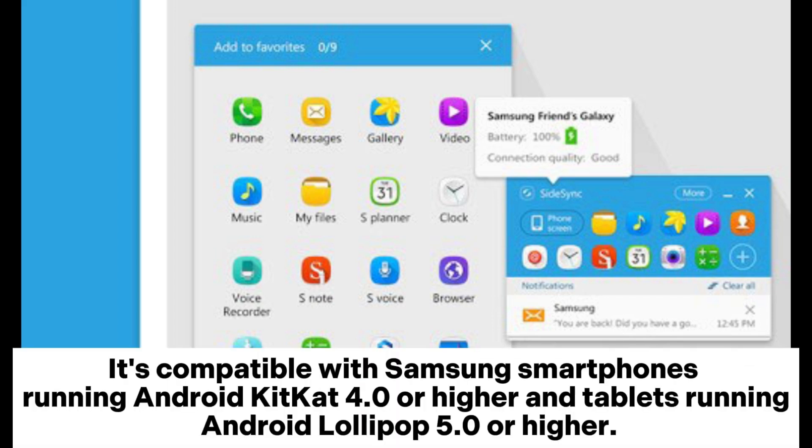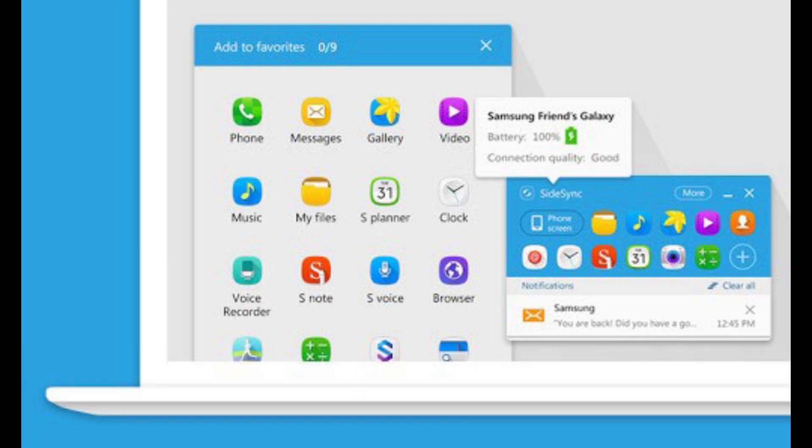It's compatible with Samsung smartphones running Android KitKat 4.0 or higher and tablets running Android Lollipop 5.0 or higher.